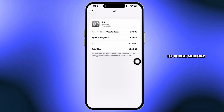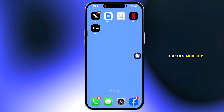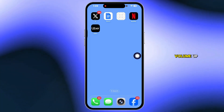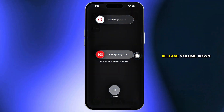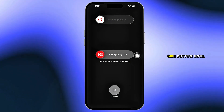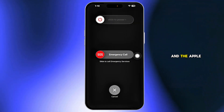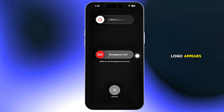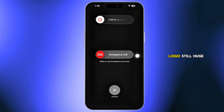Force Restart to purge memory caches. Quickly press and release volume up, quickly press and release volume down, then hold the side button until the screen goes black and the Apple logo appears. Let go when you see the logo.